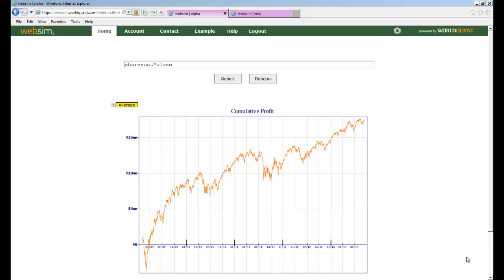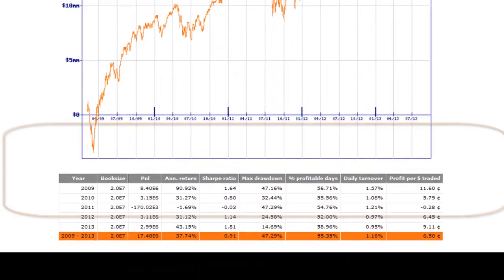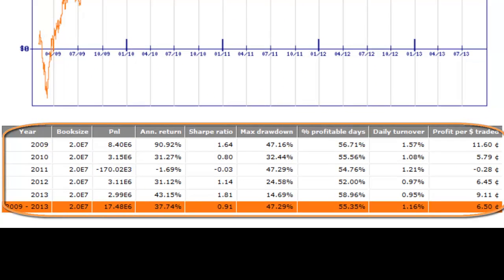Let's use our last simulation, which aimed to replicate an investment in the Russell 3000. Below the graph, you find a table with nine columns and six lines.